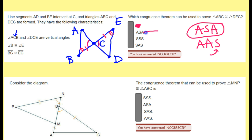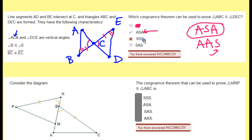So angle, side, angle should be the answer. Whoever took this quiz had picked SSS — that would mean three pairs of sides — but we just don't have that. We only have one pair of sides and we have all these angles. So definitely not side, side, side.